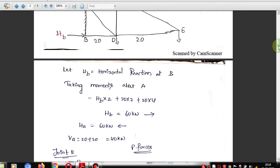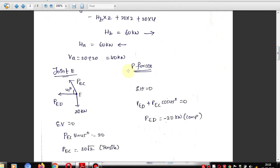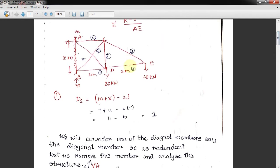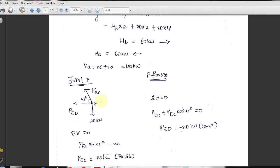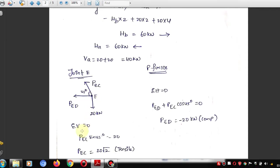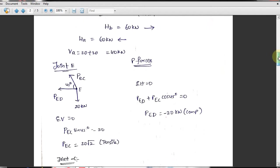Now moving to calculation of P forces. We use the method of joints — the same as discussed in engineering mechanics. First taking joint E, where two unknown forces and one known force act. The forces are PEC and PED, both going left, and 20 kN is given downward.